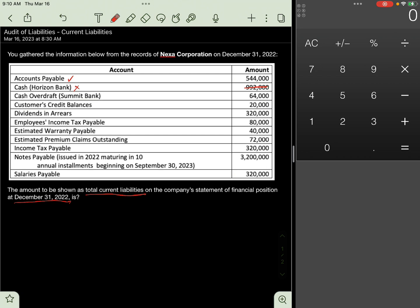Cash Overdraft from Summit Bank, 64,000 pesos. Cash overdraft arises when the company has overdrawn its current account and is presented as part of current liability under borrowings. Include 64,000. The exception is if the client has a positive balance from another account in the same bank, then it can be offset against that bank account. But in this case, the positive balance is from a different bank, so offsetting is not allowed. 64,000 will be presented as part of liabilities.